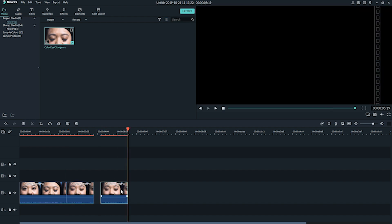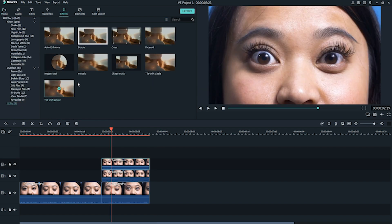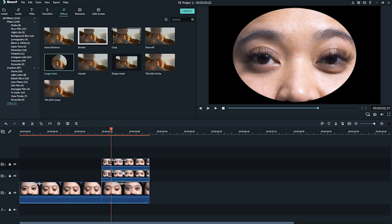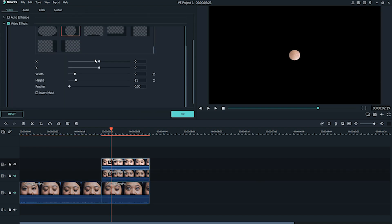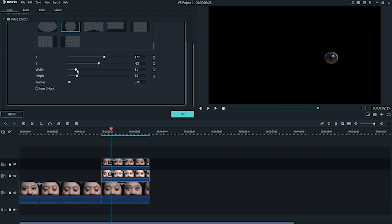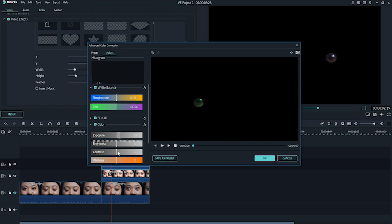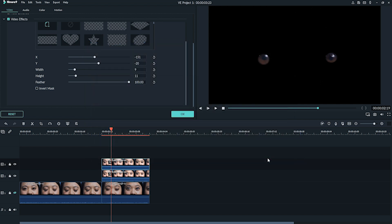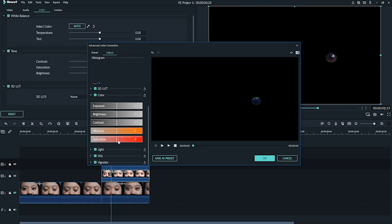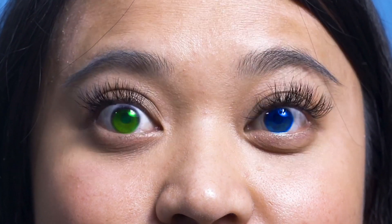Cut your footage so there's a close-up of your character's eyes opening. Copy and paste two of these clips and place them on top of each other. Apply an image mask to both clips — masking effects can be found under the Effects tab in the Utility folder. Double-click on each clip and use the options to adjust the mask around the character's pupils. In one of the masked clips, go to the advanced color tuning options and adjust the color to whatever eye color you want. Play around with the options, making the color as bright and different as possible so it's extra visible. Play it back — cool eye color change!